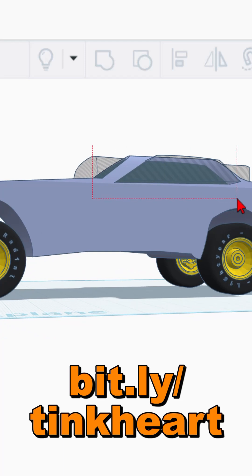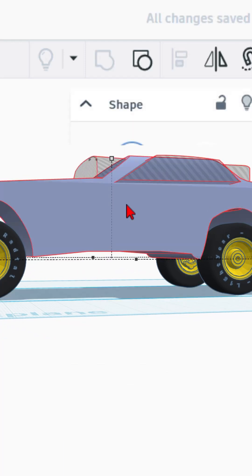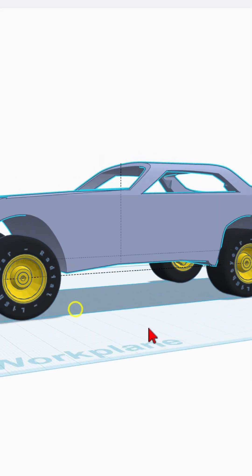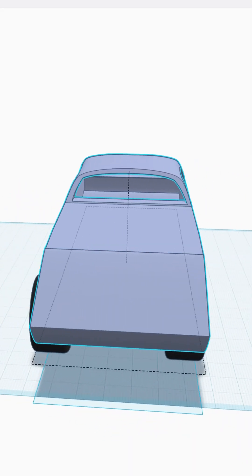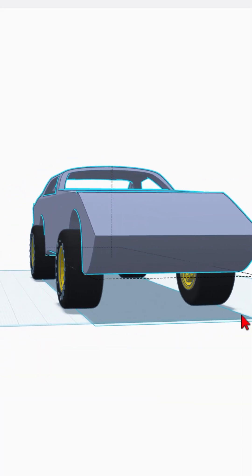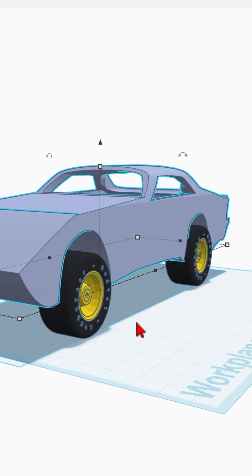If we select them all and do Control G to group, BAM, our car is starting to look absolutely awesome. Have a glorious day and keep tinkering.